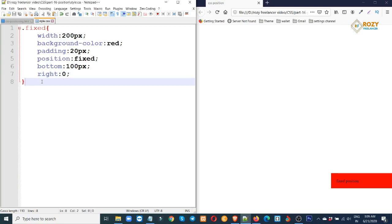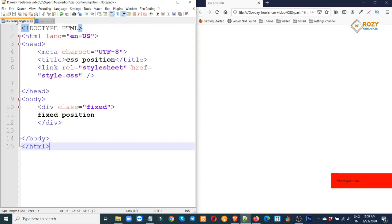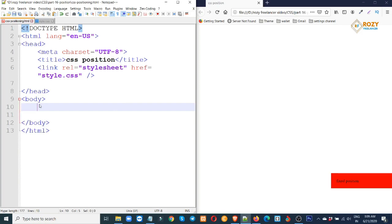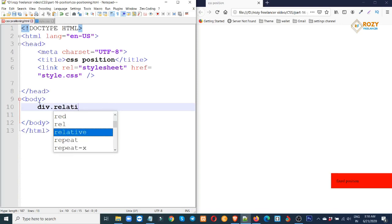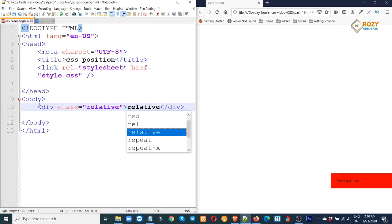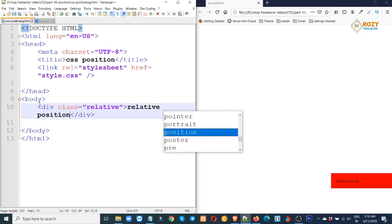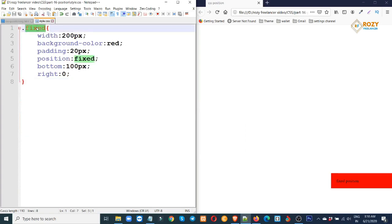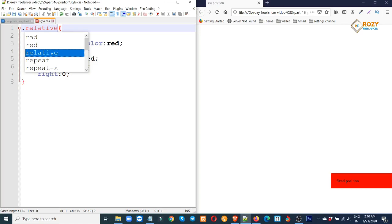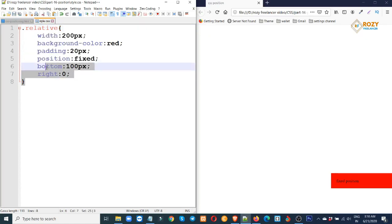Now you can see the relative position. If you want to use the same approach, you can see this position. Relative.